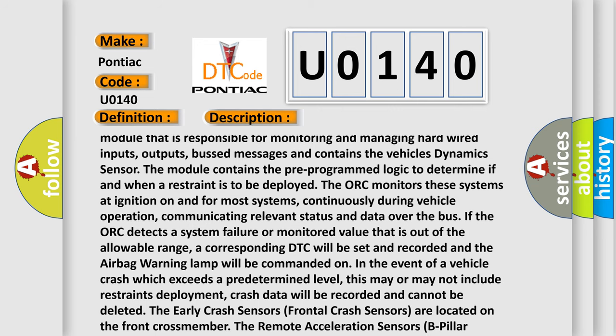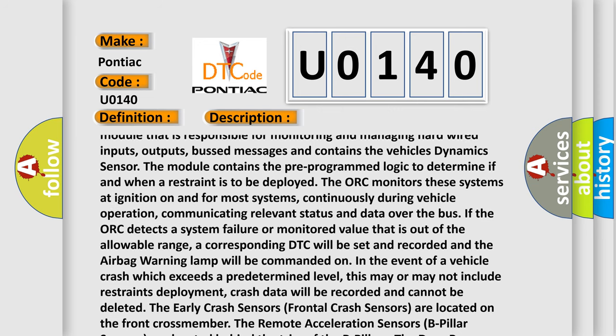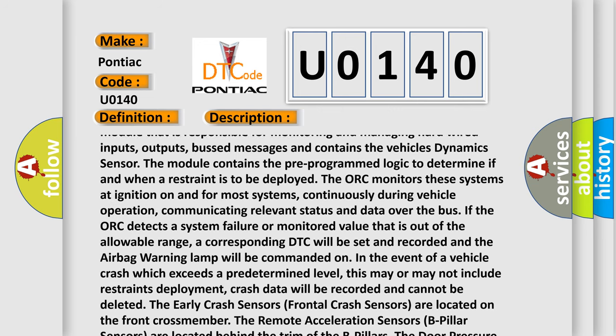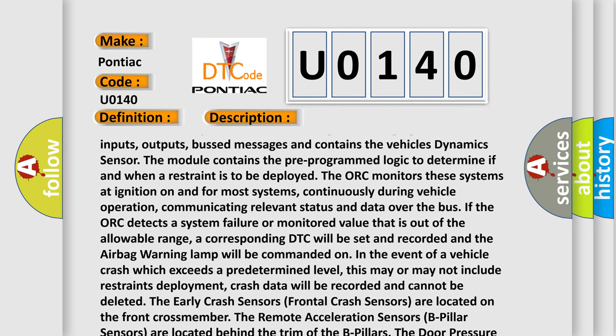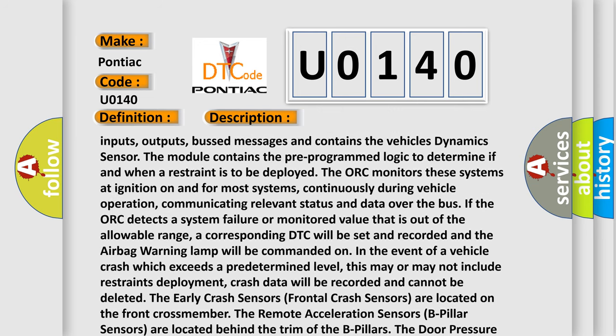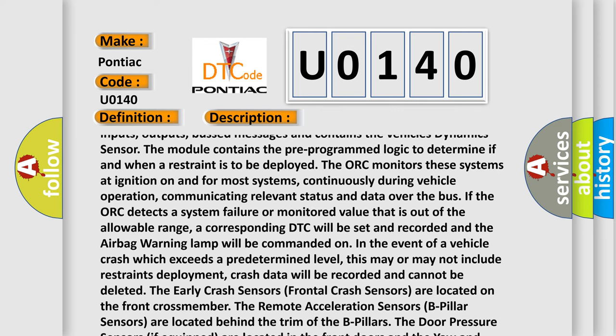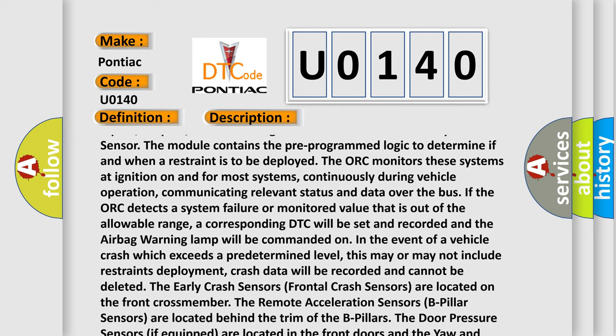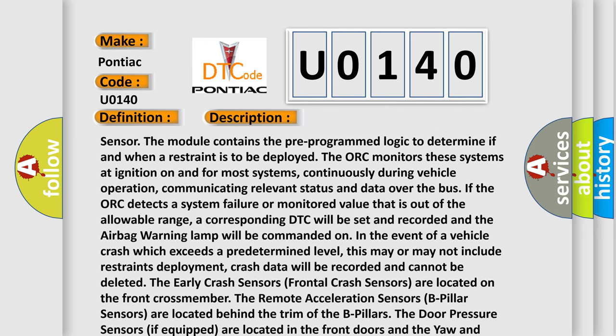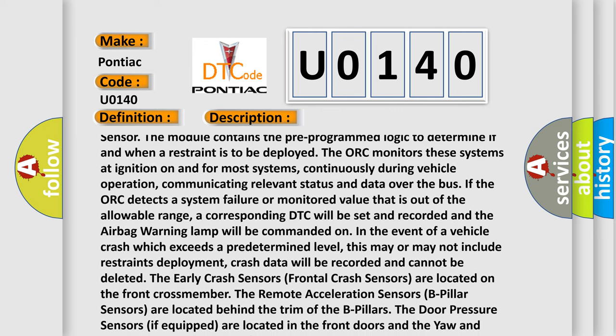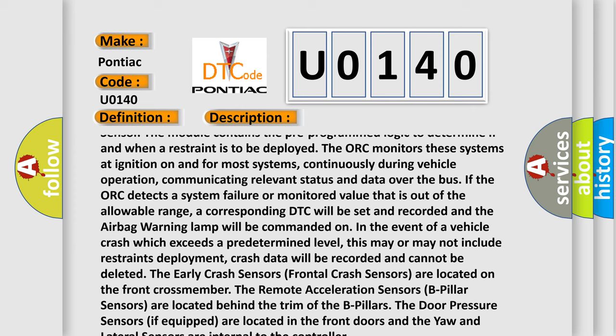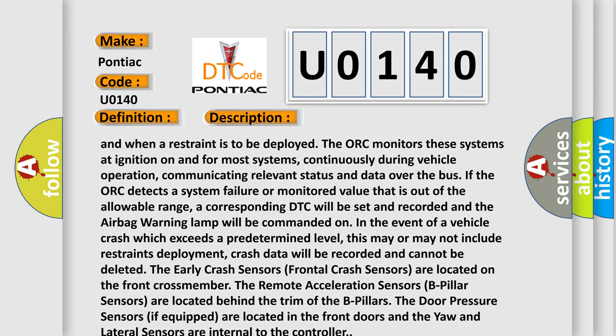The AUK monitors these systems at ignition on and for most systems, continuously during vehicle operation, communicating relevant status and data over the bus.